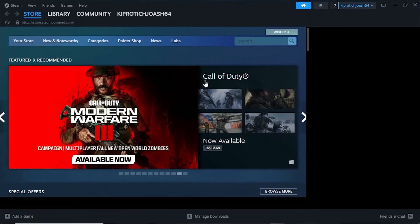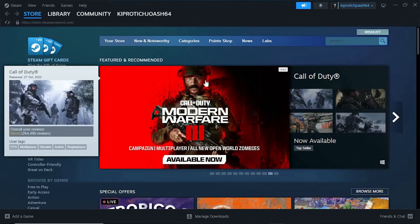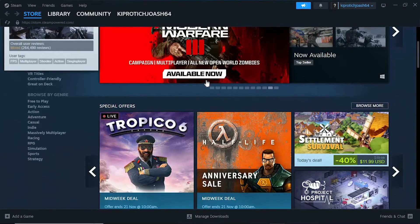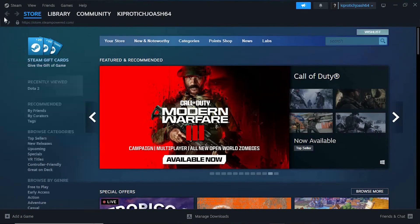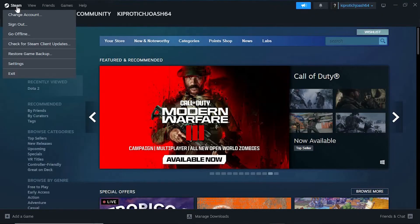It will now bring you here. You will see all the store game suggestions. Right here at the top left corner, we have Steam. Go ahead and click on it to open.